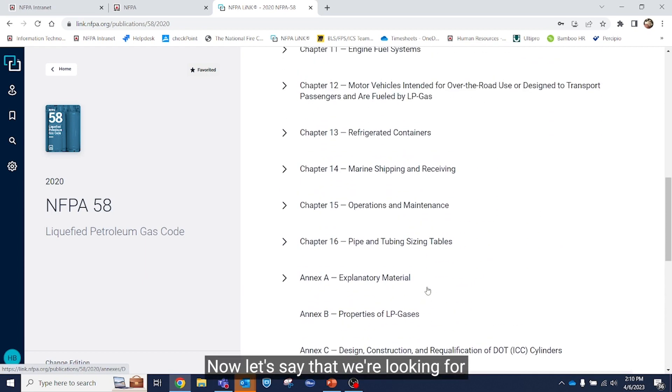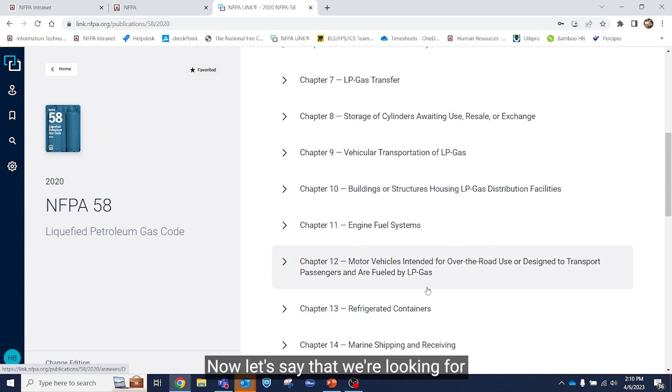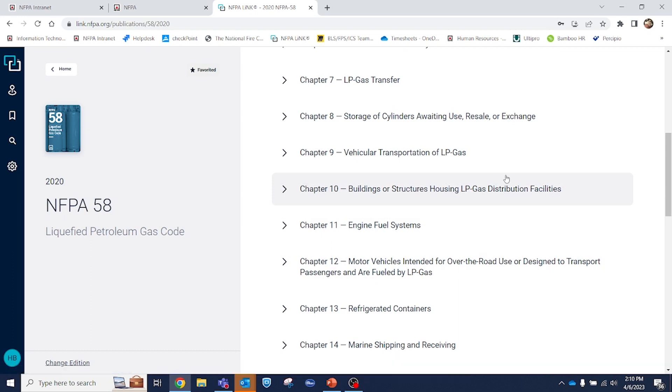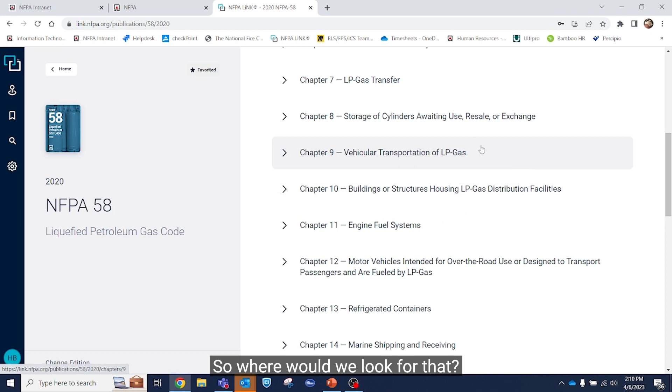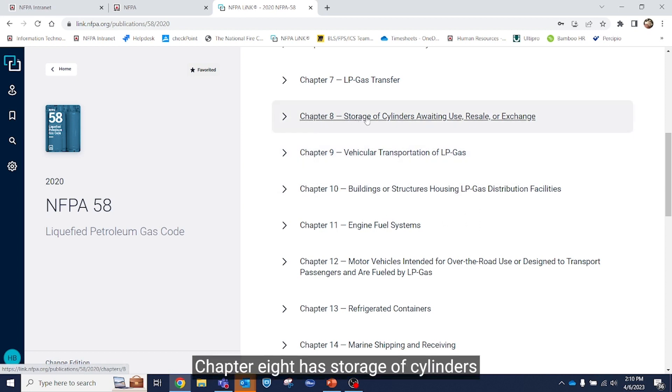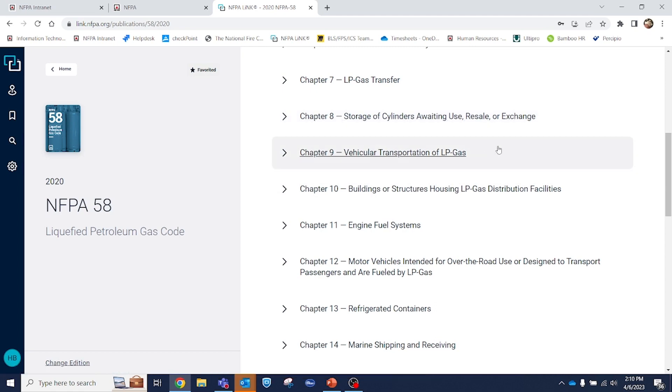Now let's say that we're looking for more about the storage of cylinders. So where would we look for that? Chapter 8 has storage of cylinders awaiting use, resale, or exchange.